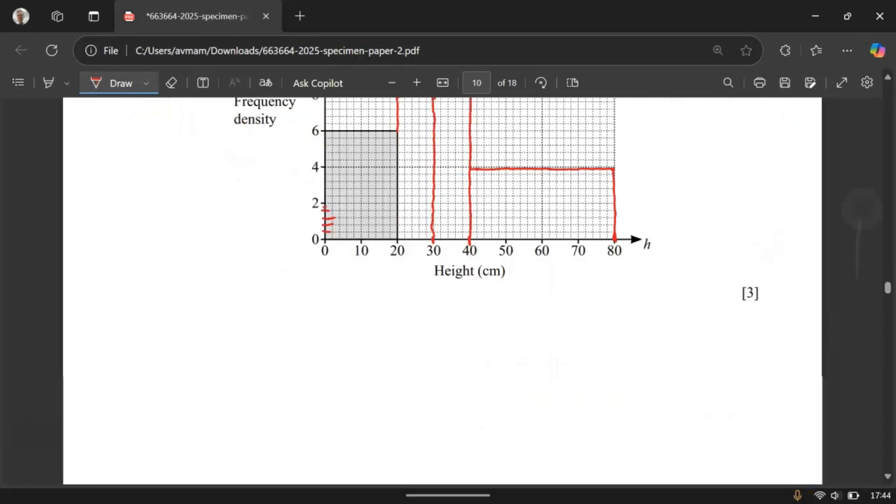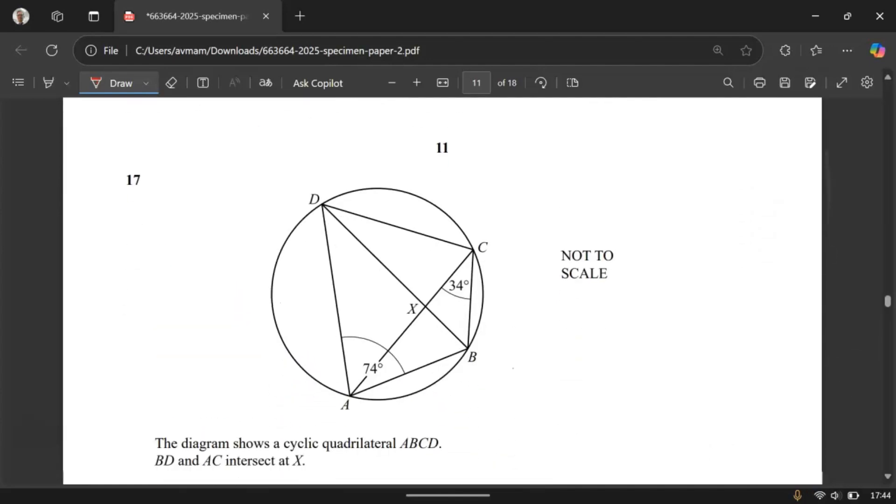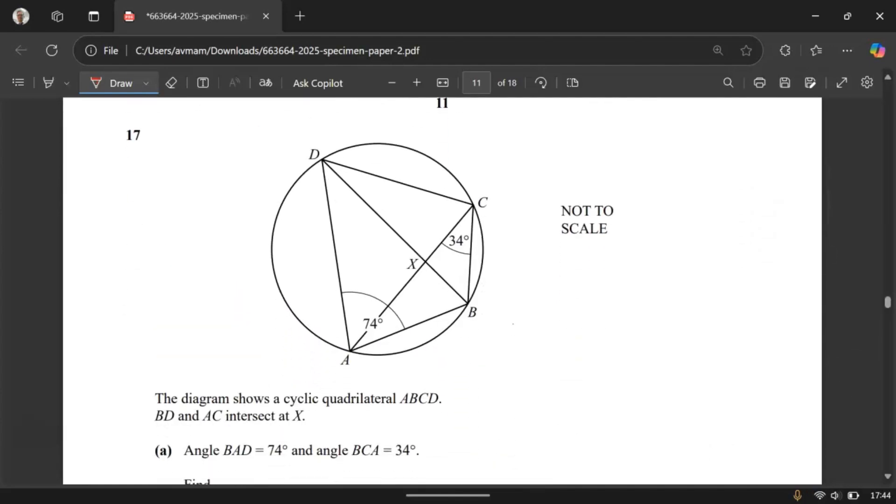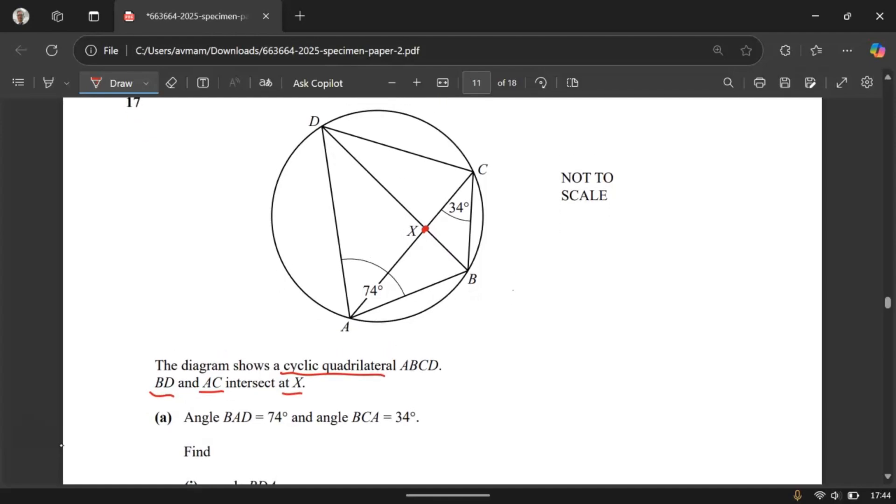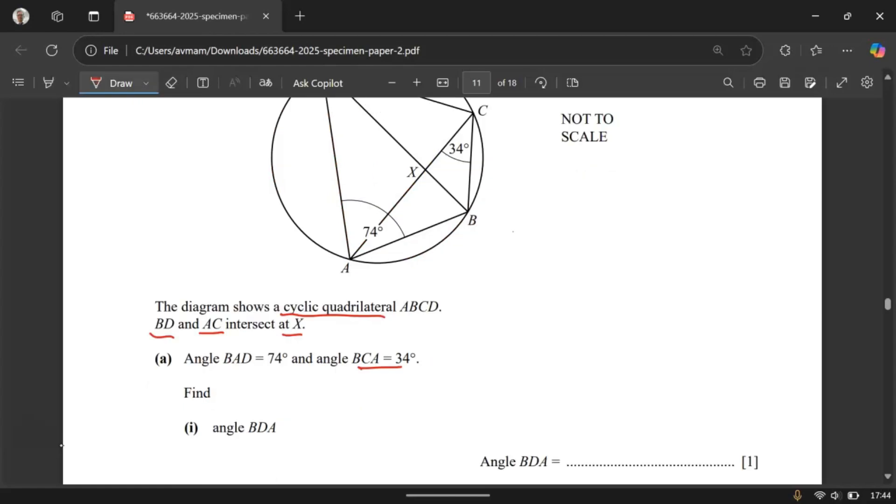Let's move on to question number 17. The diagram shows a cyclic quadrilateral ABCD. BD and AC intersect at X right over here. And then look at angle BAD is 74 degrees. Angle BCA is 34 degrees. Now let me just erase all of this.